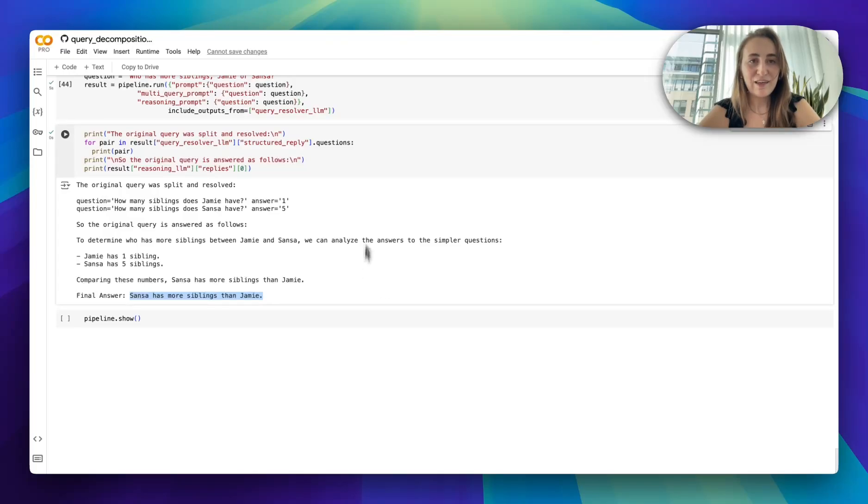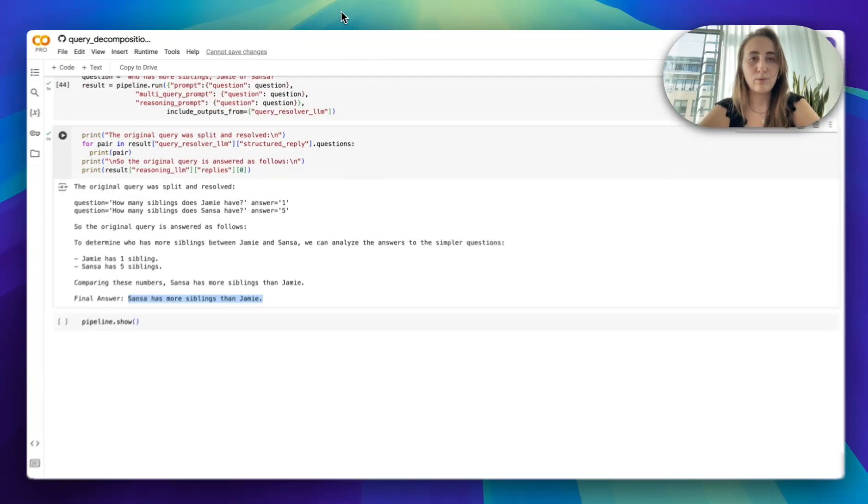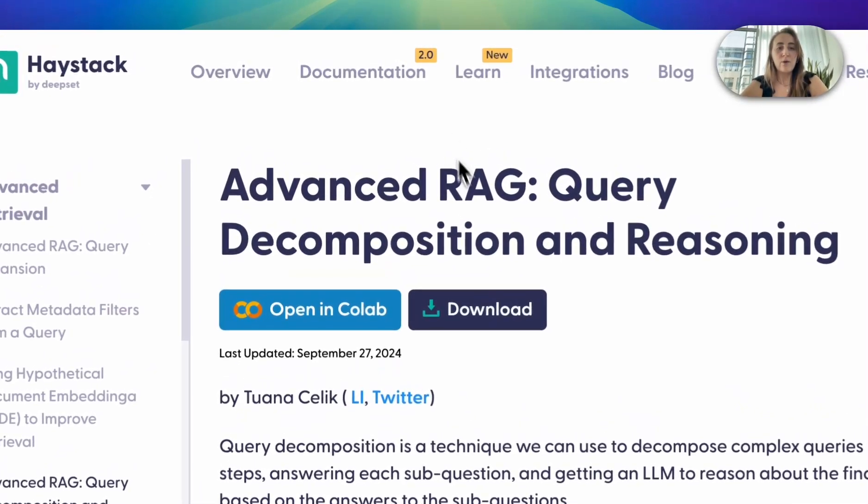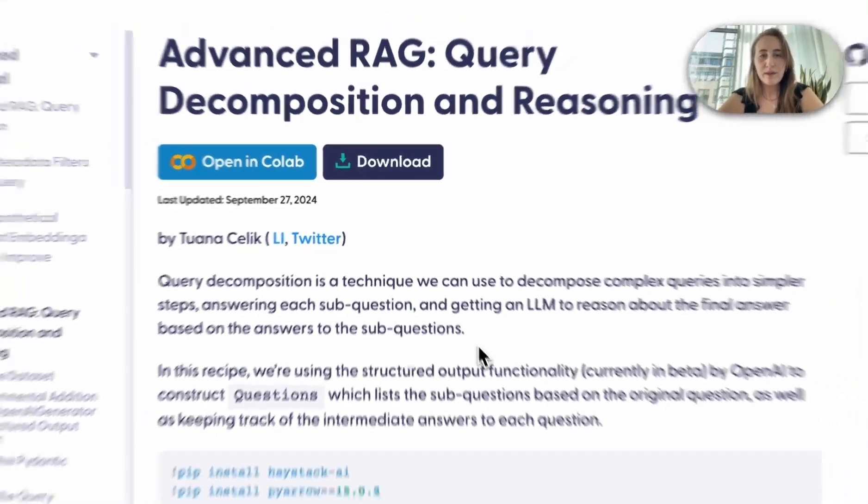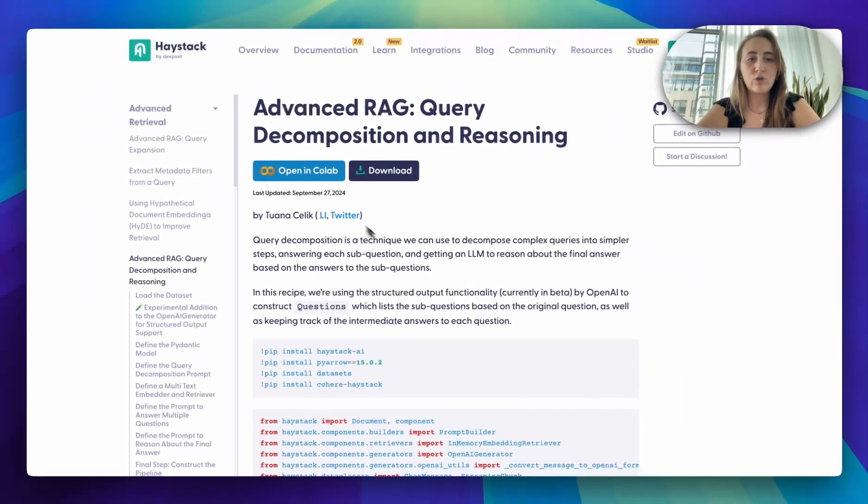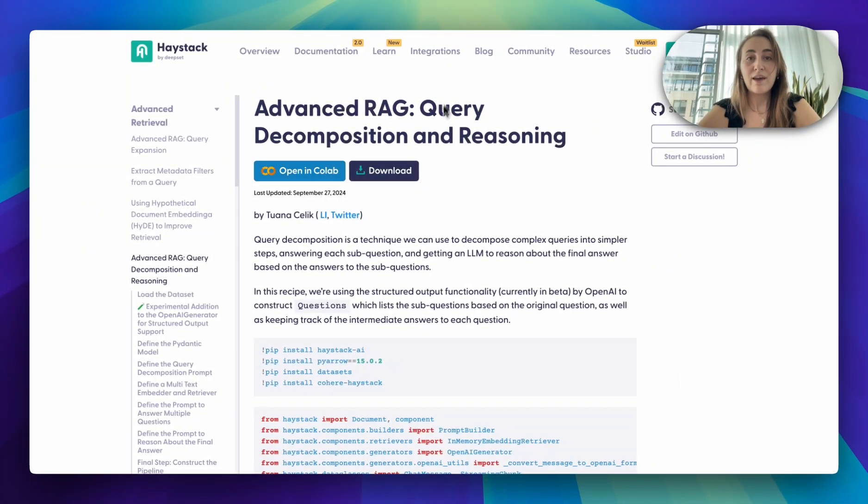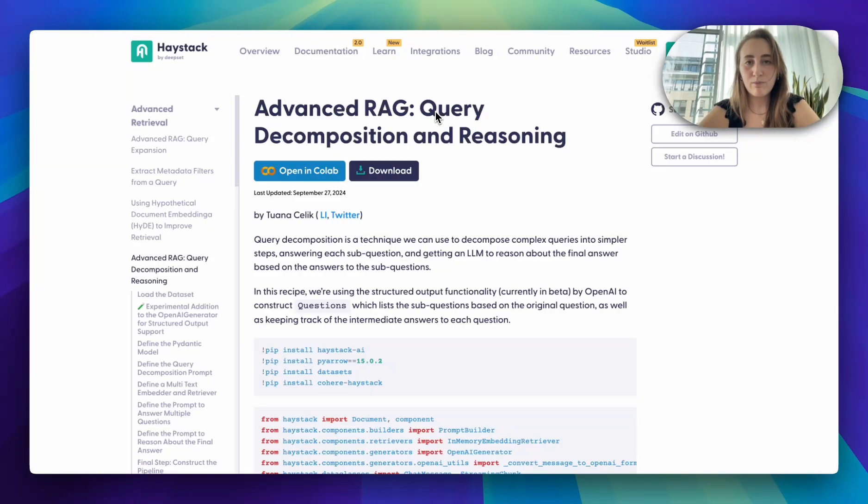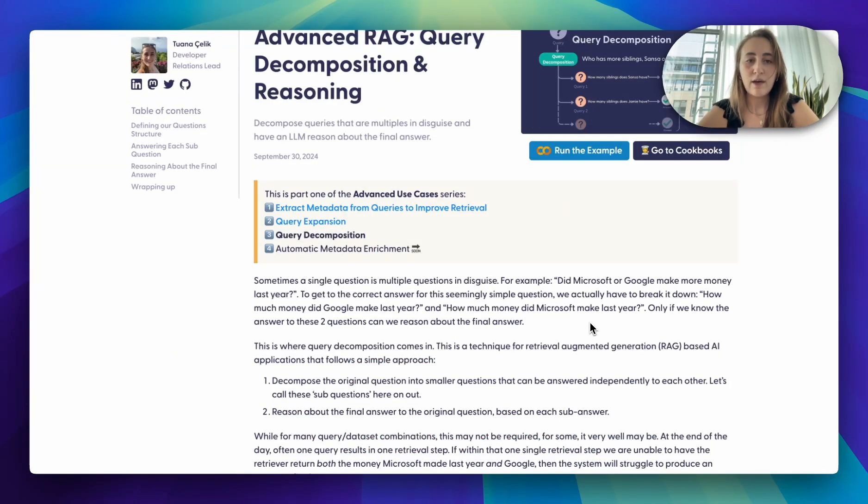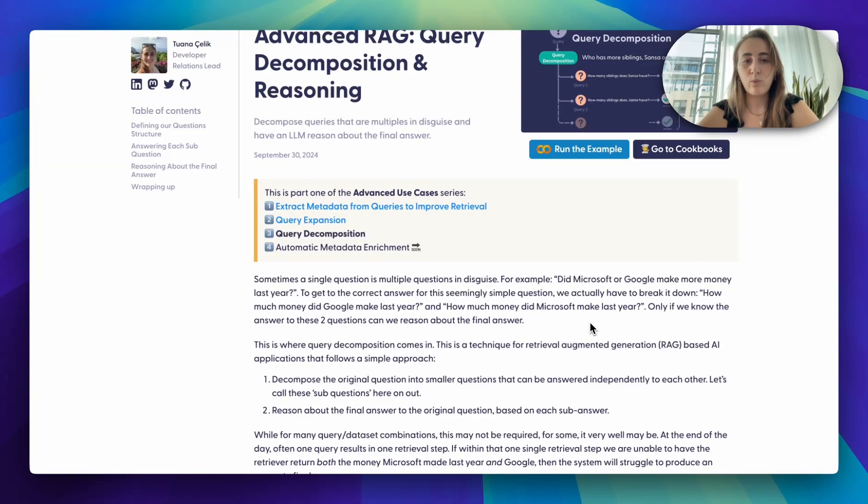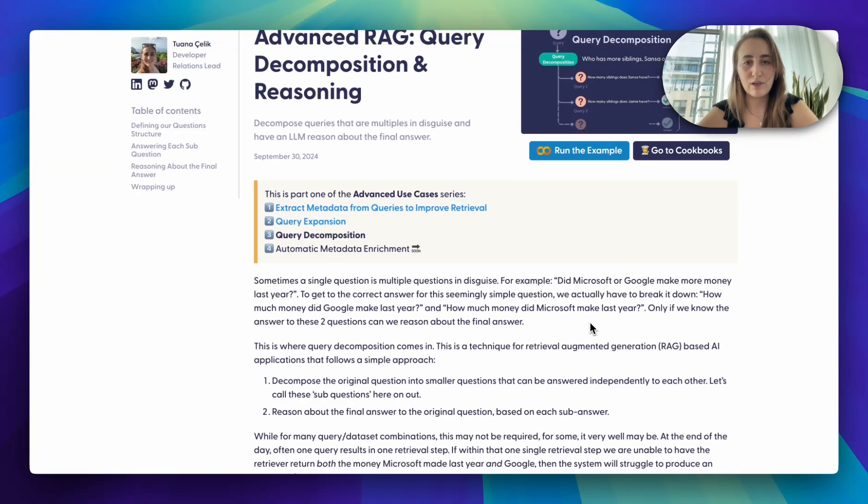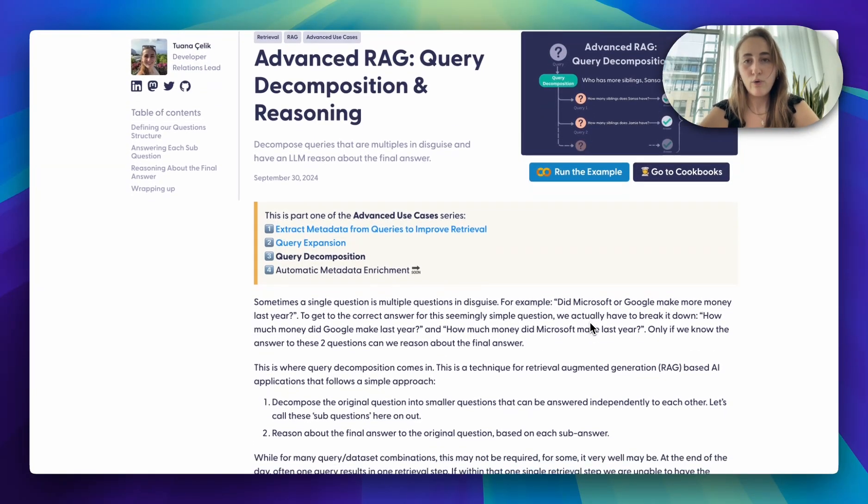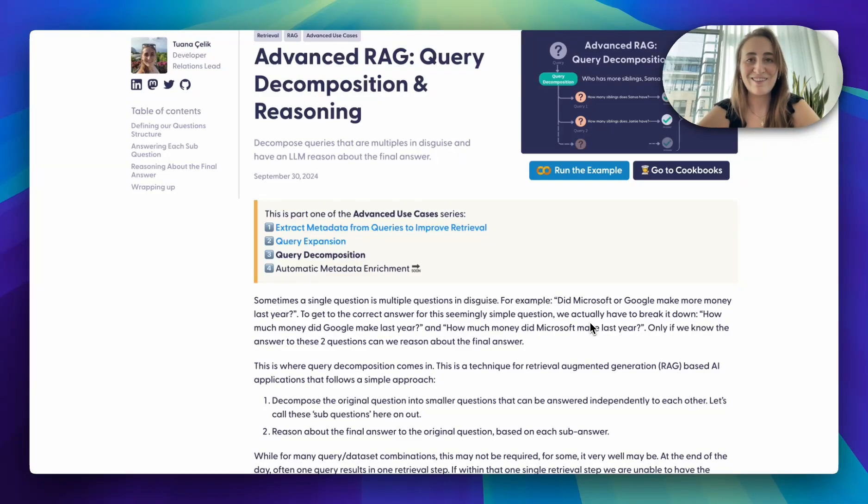I hope you enjoyed that. If you would like to go through all of these examples, we have the cookbook on our website, which you can open in Colab. I'm going to link all of this in the description. If you are interested in learning a bit more in detail, it comes with an article that walks you through the idea of query decomposition and when and how you can use query decomposition as well. All of these will be linked in the description. I hope you enjoyed that and see you next time.